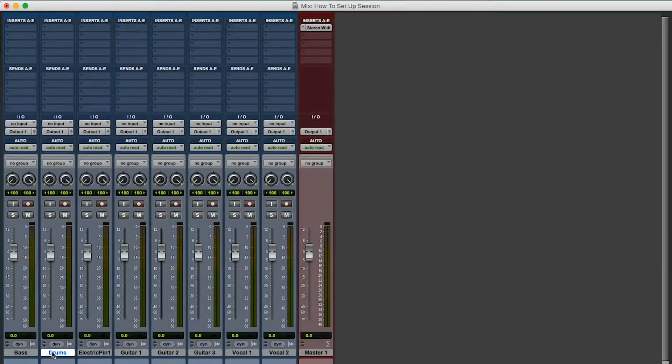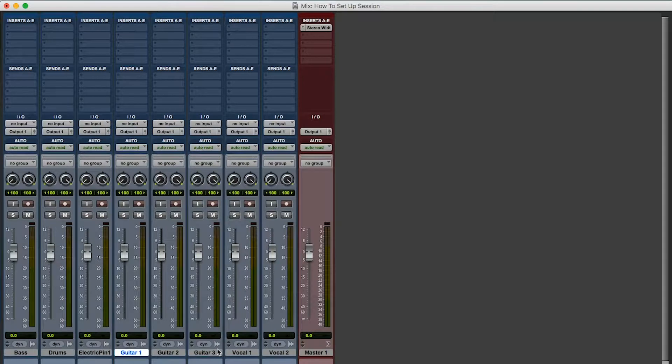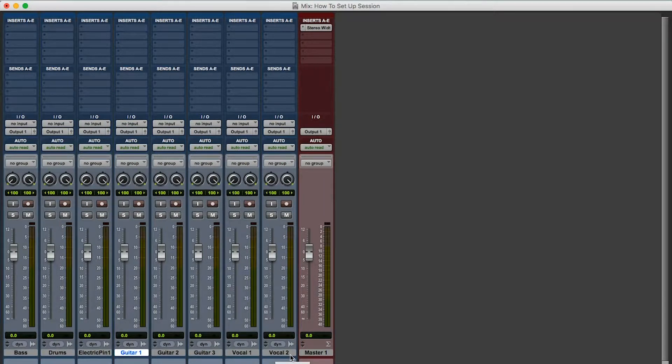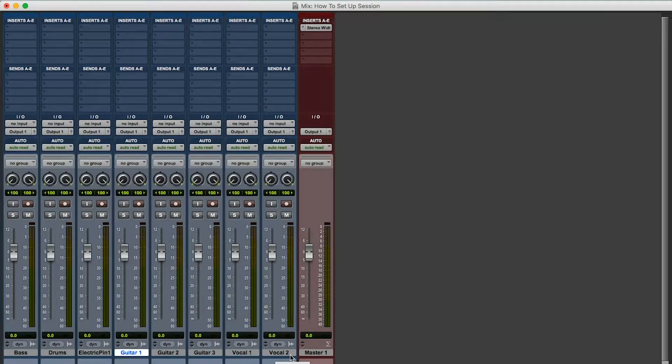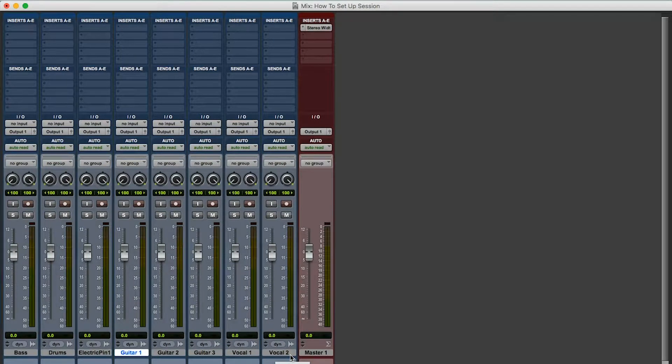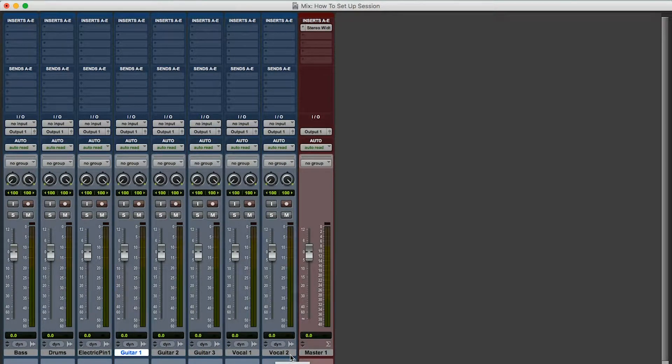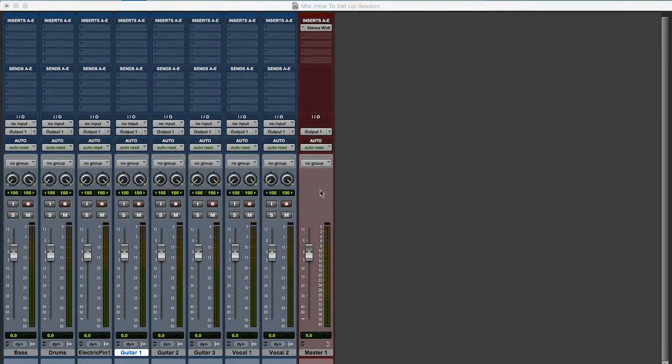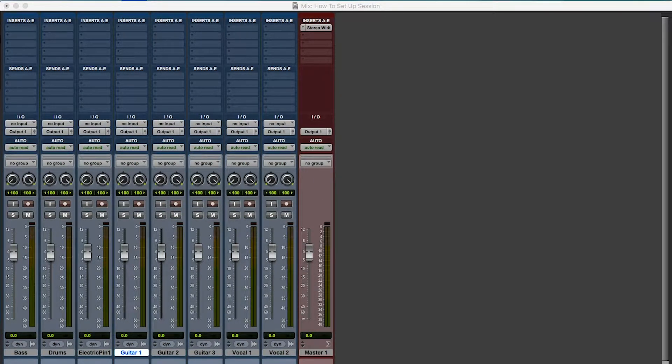Bass, drums, guitar bus, that's three. Vocal bus, that's four total. Okay. I'm also going to have a reverb bus, and I'm going to have a mix bus. Okay, so that's a total of six. And I'll talk about this. Okay, so I got six, I'm going to have six. I'm going to go to new tracks.